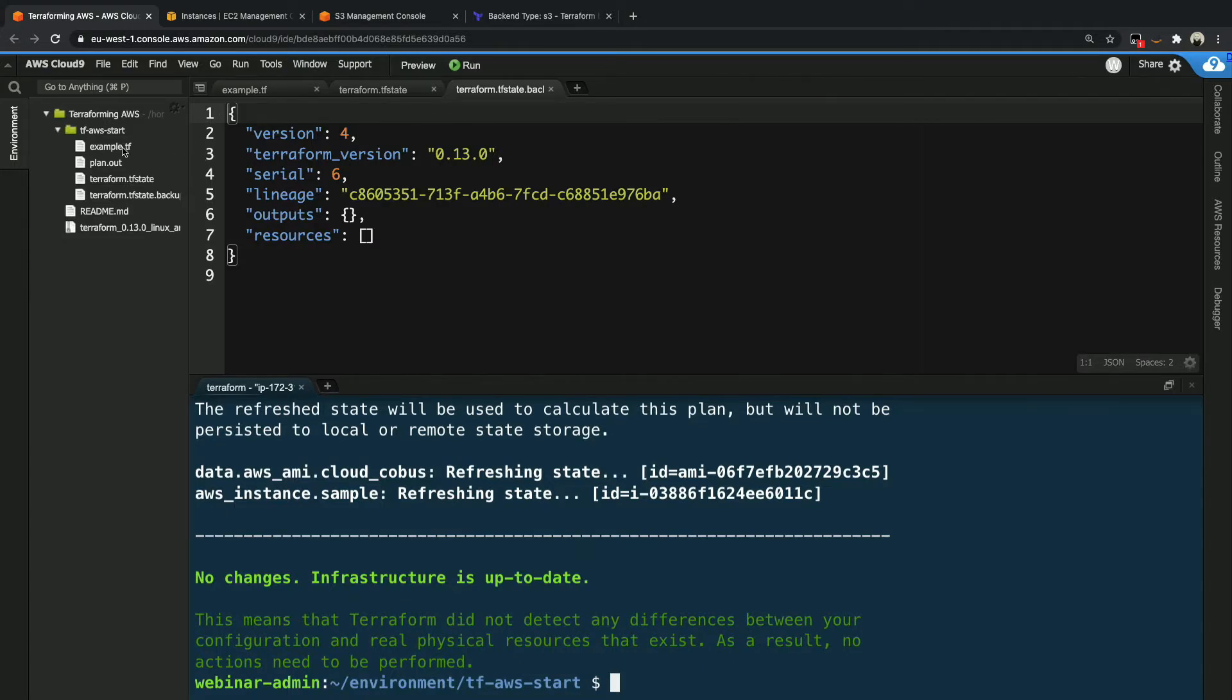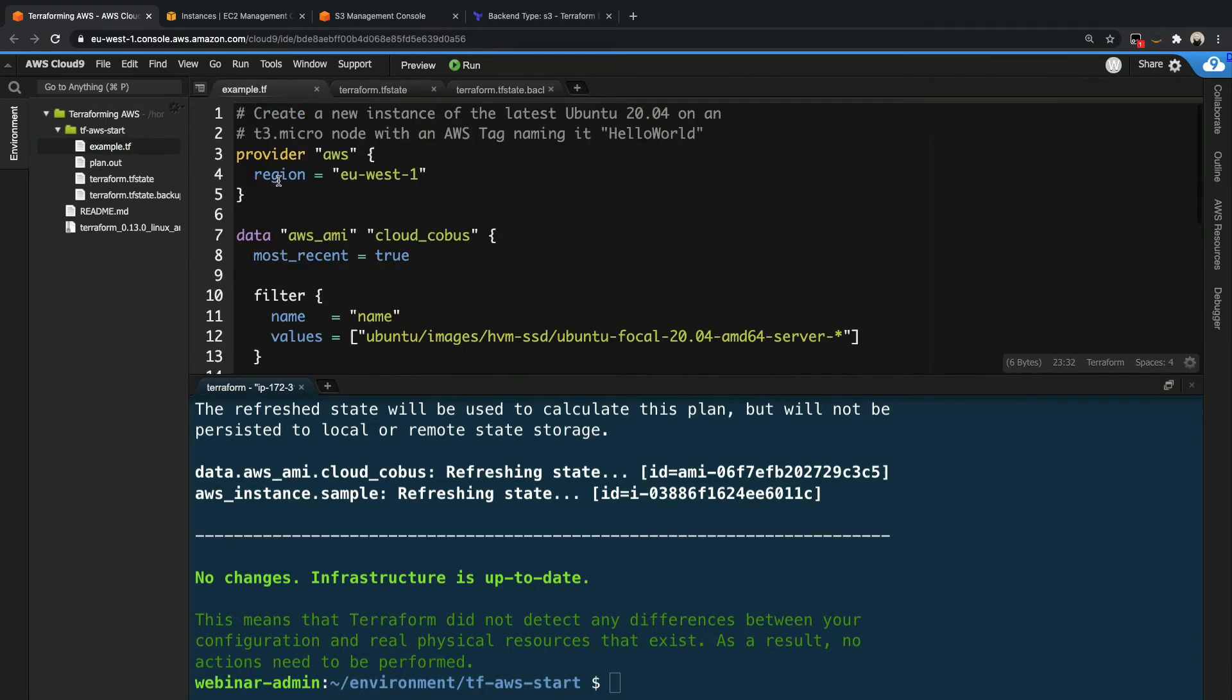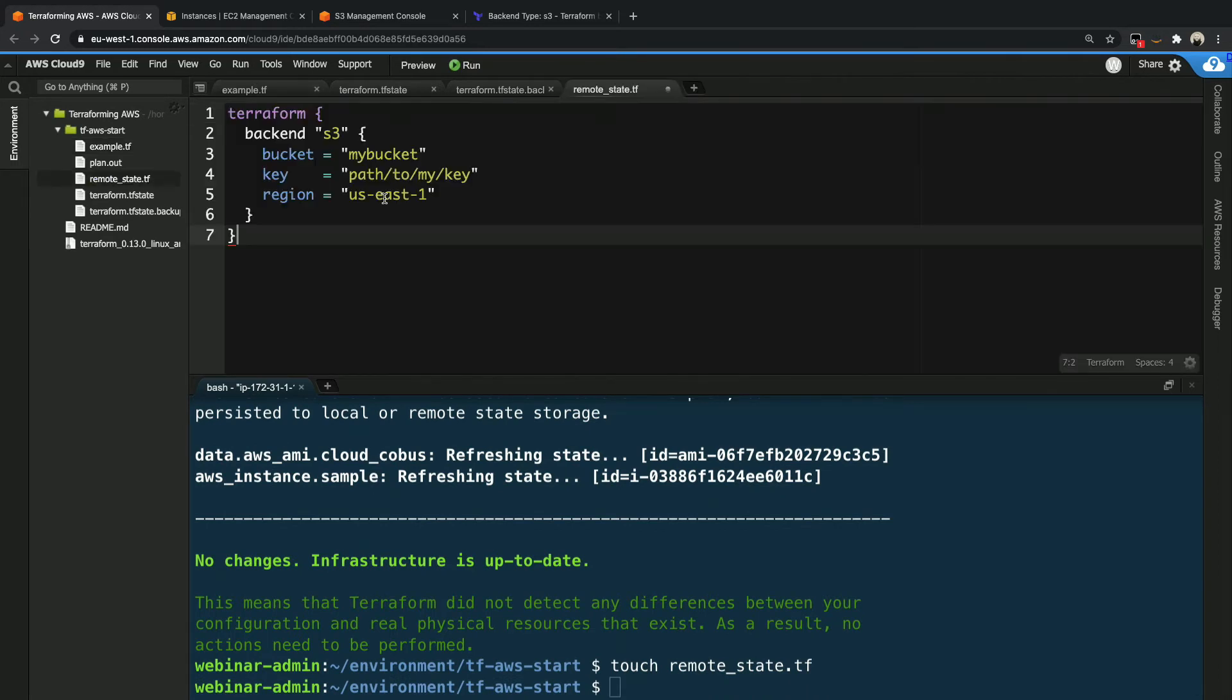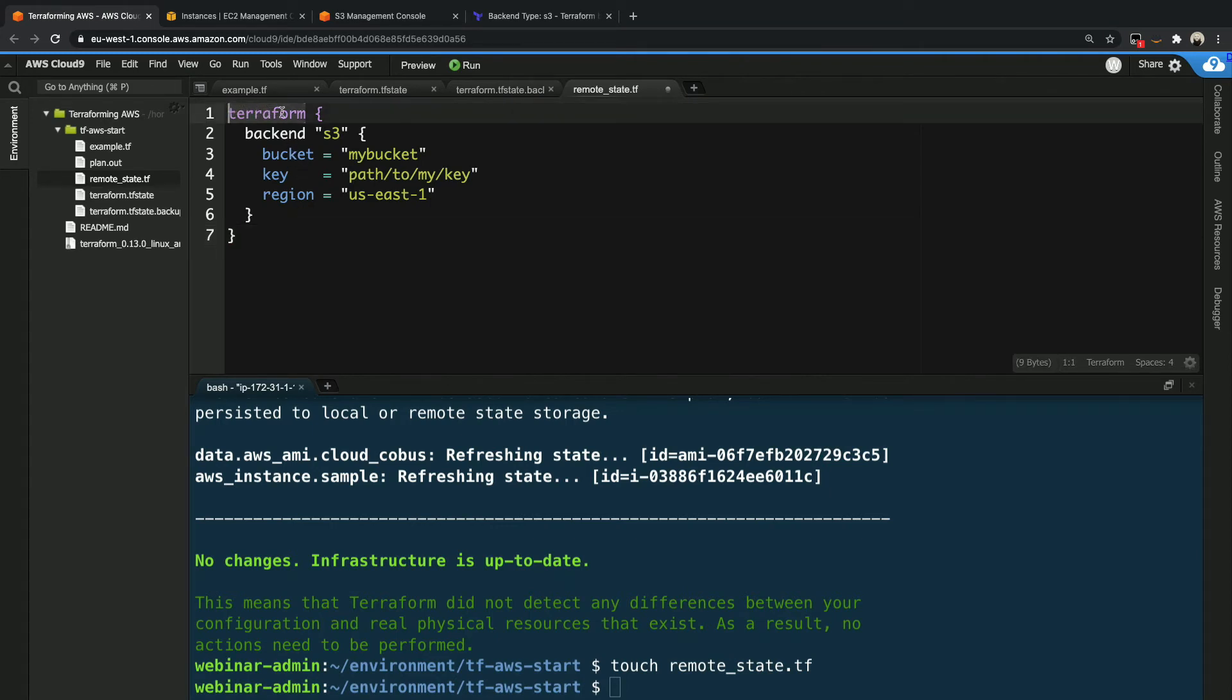We go back here. Now, terraform actually will look at multiple .tf files in the same directory. So while we could put this inside this same file if we wanted to, what we could also do is we could define a new one called remote_state.tf, like that, and we open the file and we paste that in there. Now, what we need to do in this block, similar to other terraform blocks, is the fact that it starts with terraform over here defines and tells terraform that this is a configuration for terraform, which is also why it's highlighted in purple in the IDE.